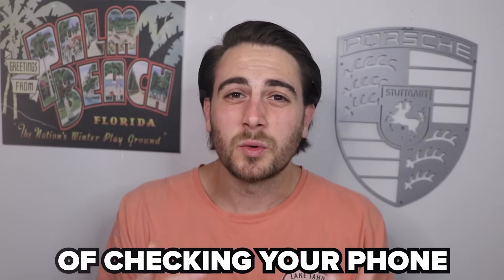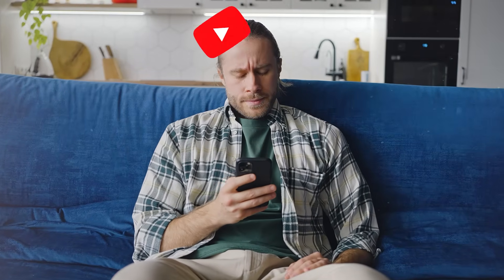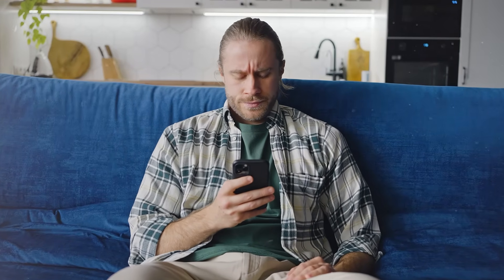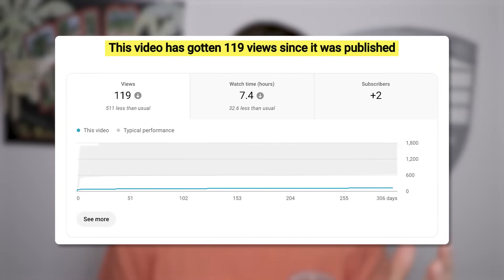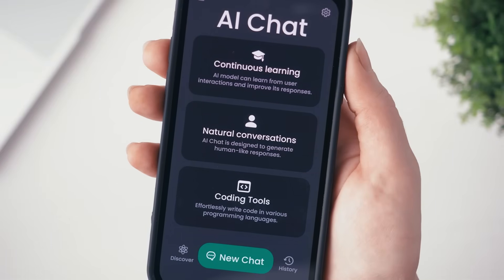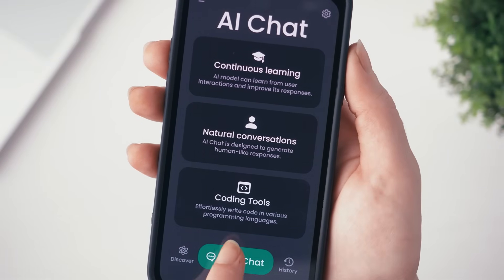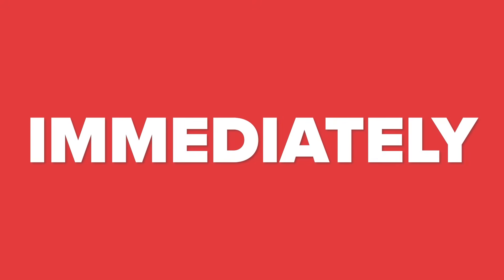If you're sick and tired of checking your phone just to see that your latest YouTube video didn't go viral or that you're not getting the views that you actually want on YouTube, this is going to be the best video that you've ever watched. By the end of it, you're going to know how you could start leveraging AI to go viral on YouTube immediately, no matter what niche you're in or what type of content you make.